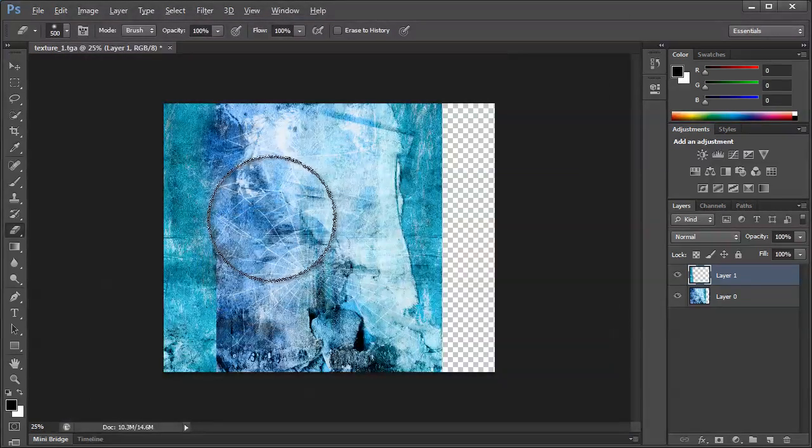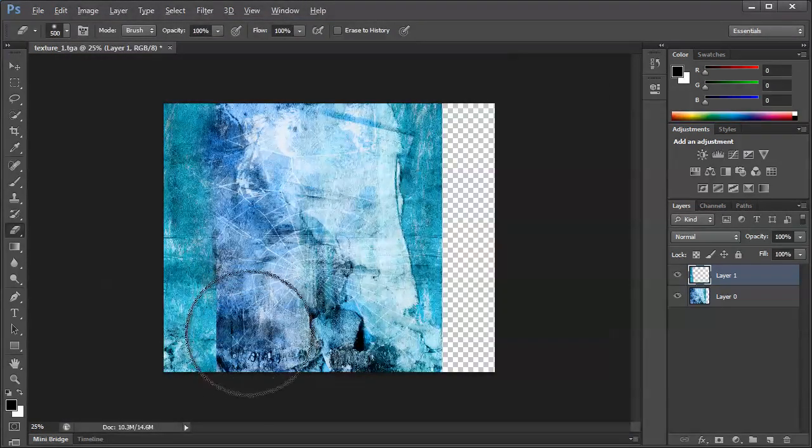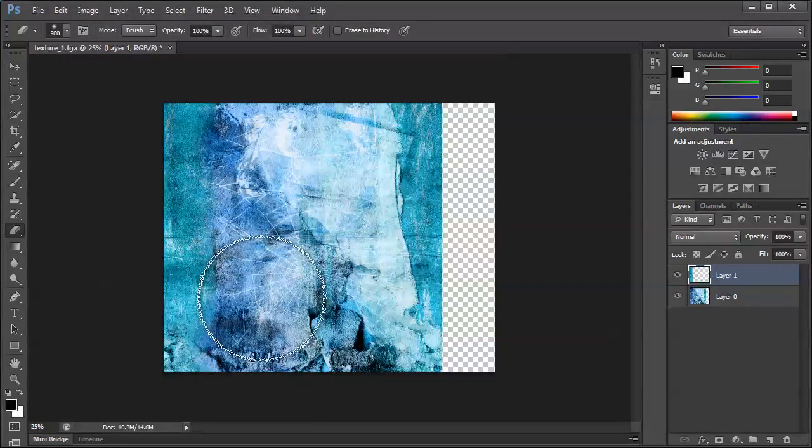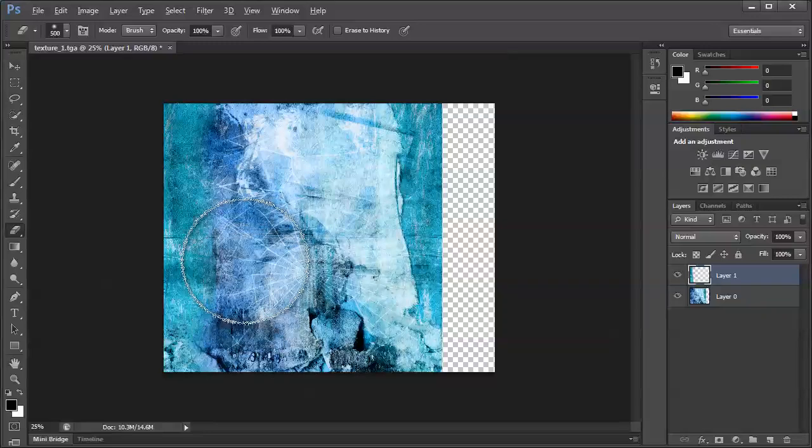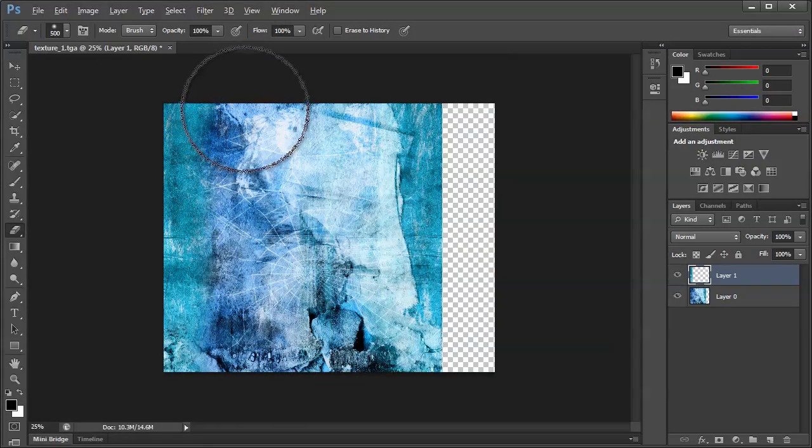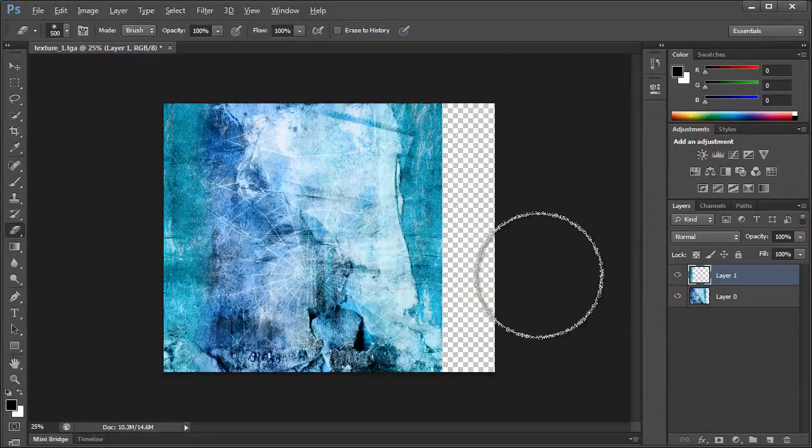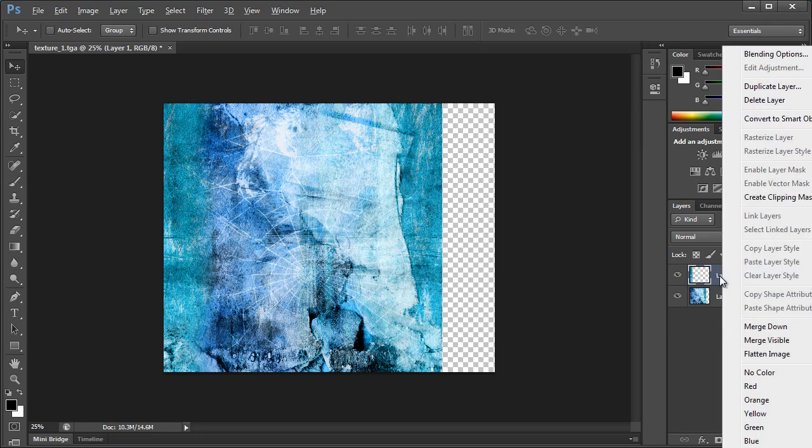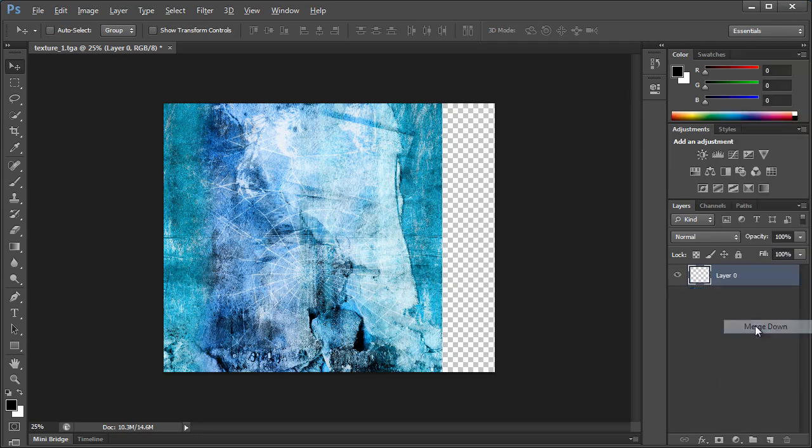Okay, let's sort of soften out the edge here. And like that, looks pretty good. And then we'll right click on this layer and choose Merge Down.